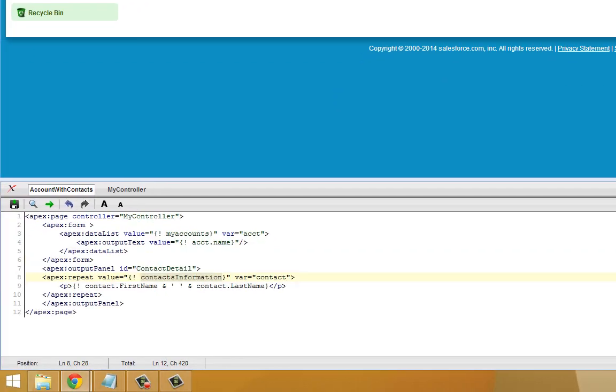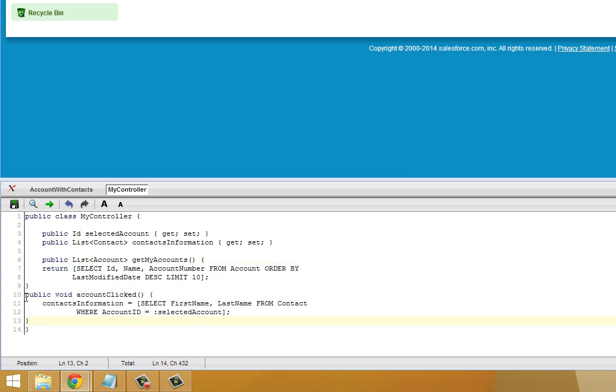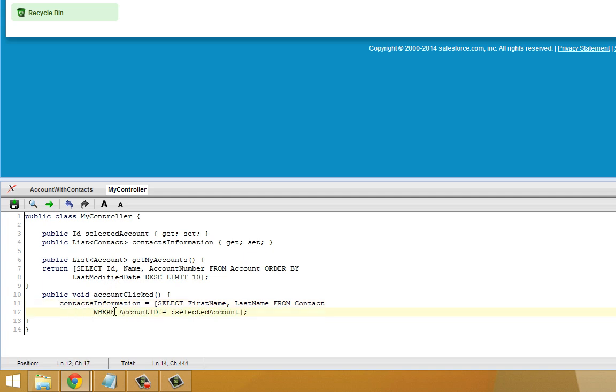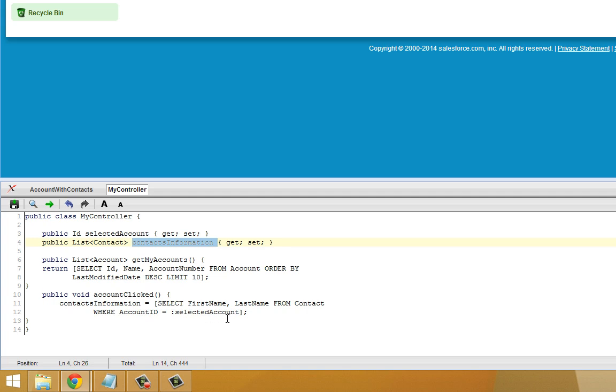Let's go and add this to my controller. What I've done here is under my controller, added a method called AccountClicked. What this method does is it populates contacts information with the first name and last name from the contact table where account ID is equal to the select account. This method is going to populate this new object we created with all the first and last names of all the contacts for the given account. Let's go ahead and save that.